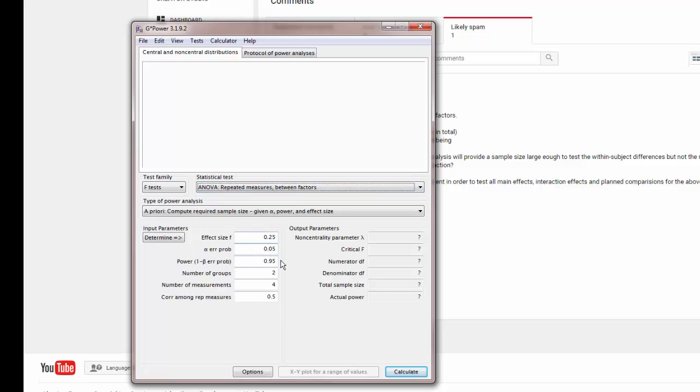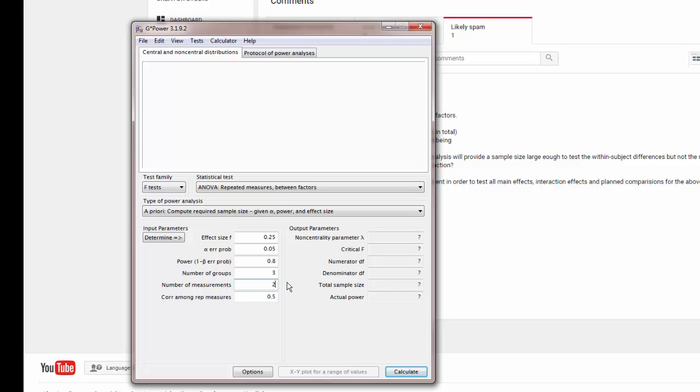Next, you'll want to change the power to 0.8 and the number of groups to three. The number of measures you want to change to two because you're measuring them twice.